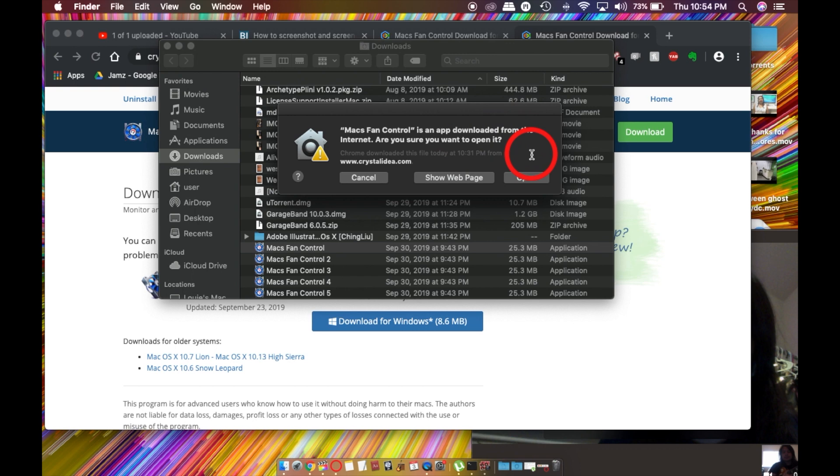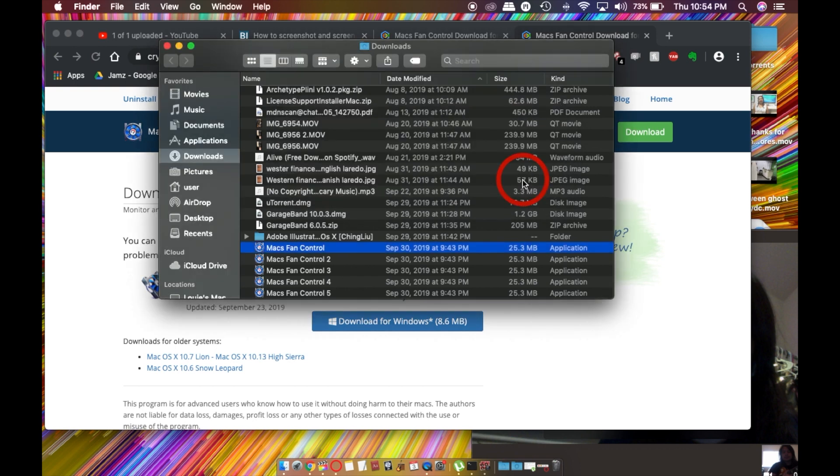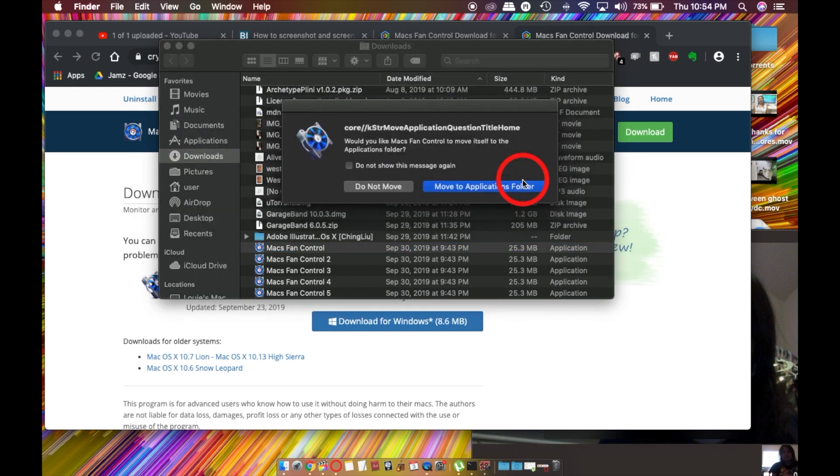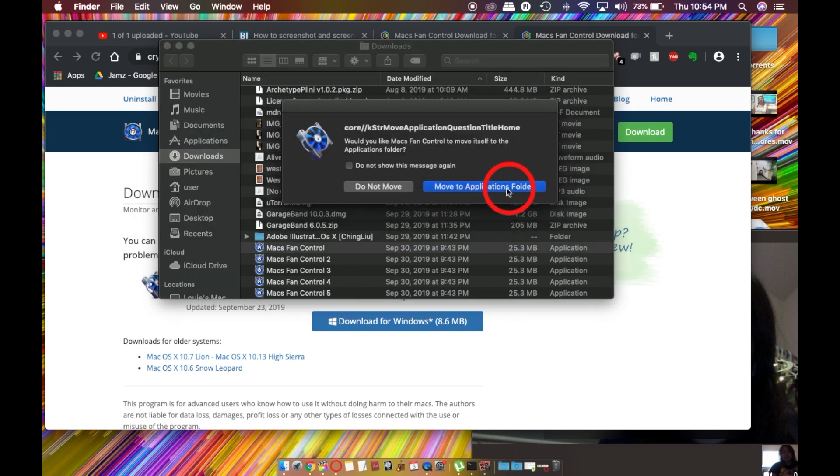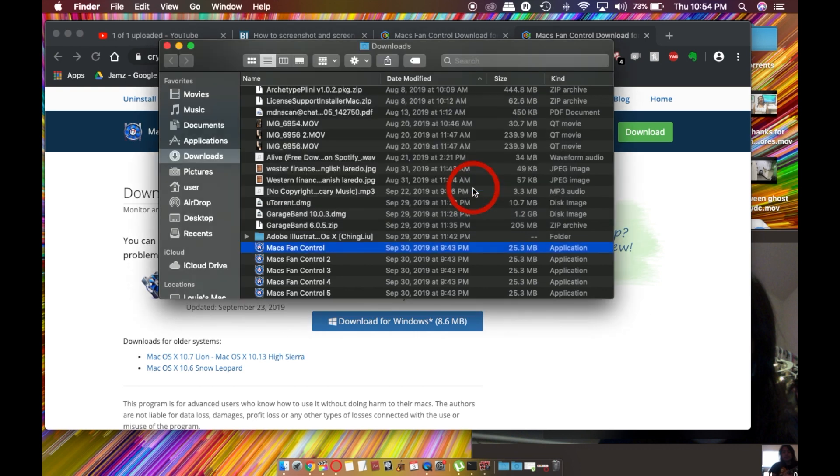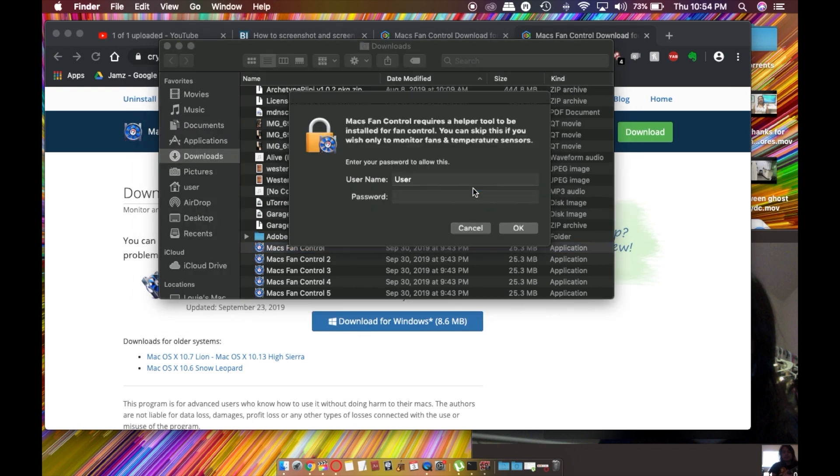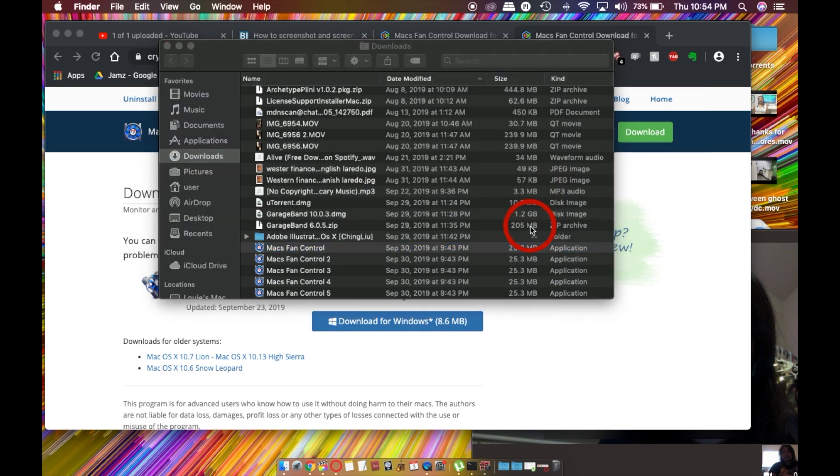It's going to ask if you're sure you want to open it, and you can say yeah. Then it's going to have you move it to the applications folder. Just go ahead and do that, and you'll have to put your password here to authorize it.